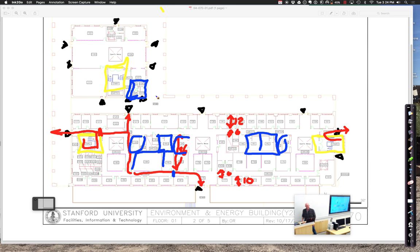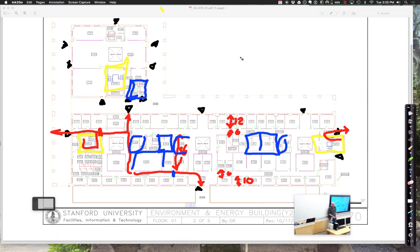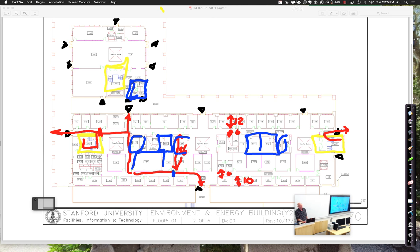Let us adjourn for today. I'm going to post on Canvas an invitation to sign up for individual meeting times — come visit with Alana and me. If you're just getting started, no worries — sign up for a later time. If you already have a sketch of what you have in mind, come in and let's talk and sketch together to get you moving in the right direction.